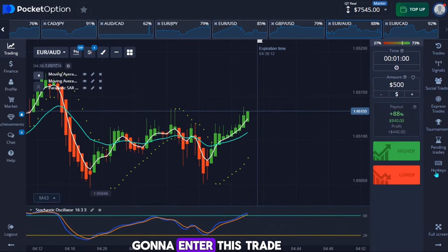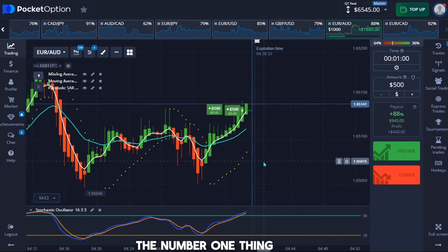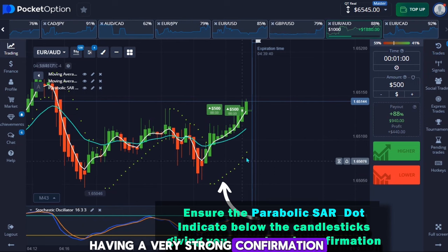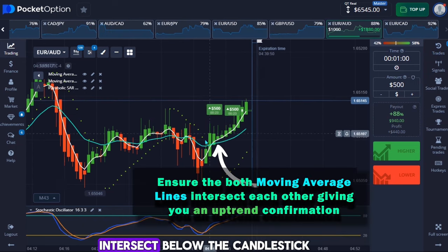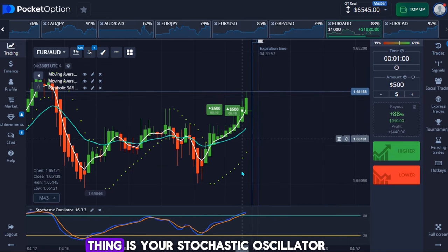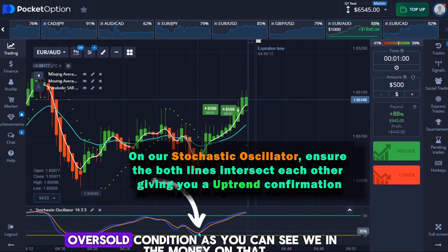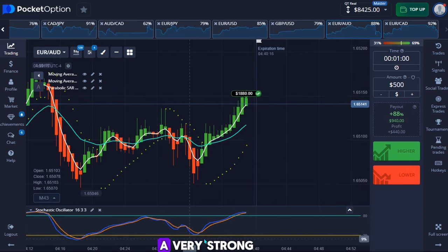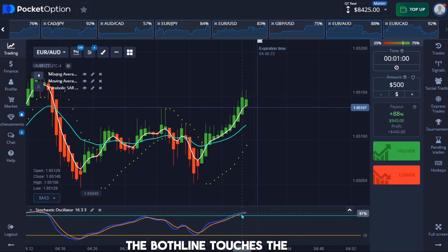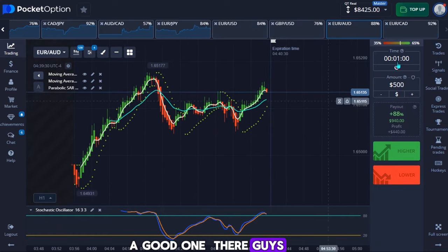I found a good moment for an up trade, so I'm entering this trade quickly. For an up trade, there are certain things to confirm. Number one: make sure your parabolic SAR is below the candlestick with a strong confirmation. Number two: both moving averages must intersect below the candlestick, giving a strong confirmation of an uptrend. Last, on the stochastic oscillator, make sure the main line is intersecting at a very strong oversold condition, and make sure that line touches the upper signal line for an up trade.